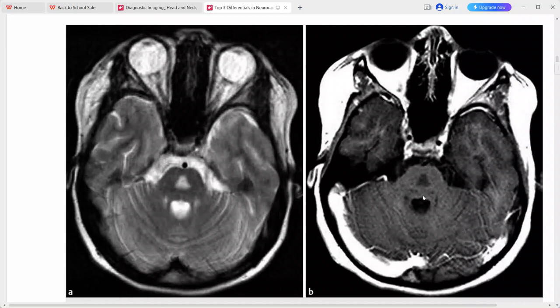Considering this focal pontine signal abnormality — centrally placed, triangular in shape, showing no enhancement in an adult patient — the top diagnosis is osmotic demyelination or central pontine myelinolysis. This is a very typical imaging picture of central pontine myelinolysis.